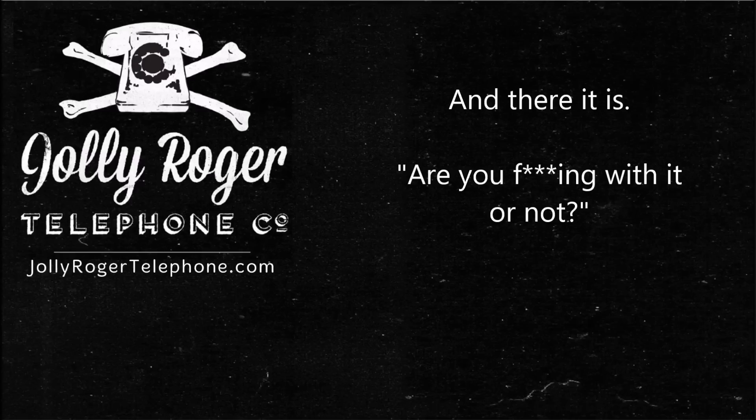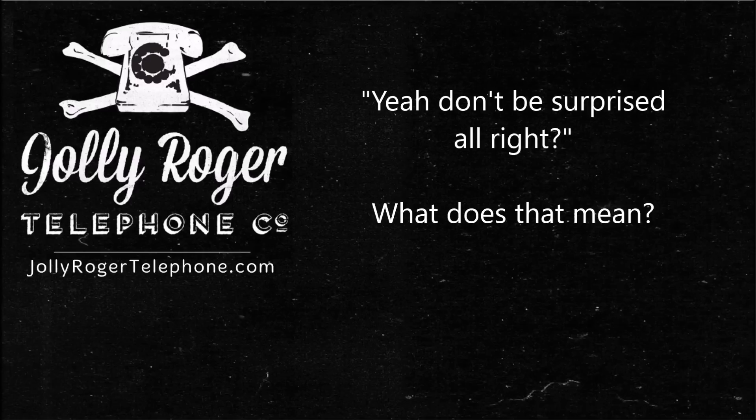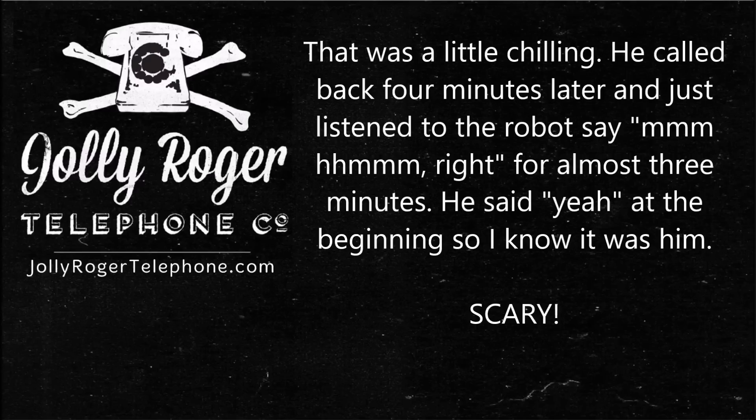Yes, sir. Are you fucking with it or not? Okay. Hello? Hello? Yeah, don't be surprised, all right? Yes. Hello? Yes? Hello? Yes? Hello?